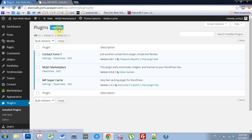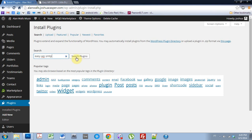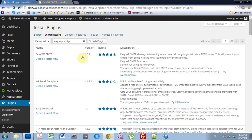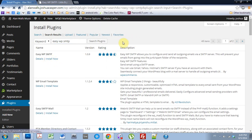We're going to add a new plugin, Easy WP SMTP. Easy WP SMTP. Search for that. There it is. Install.